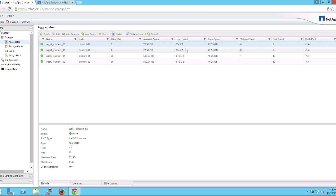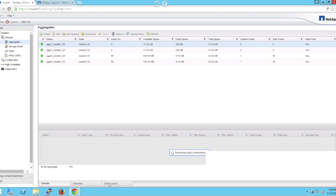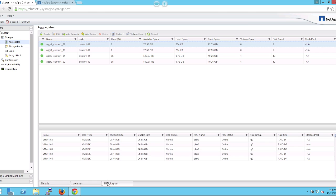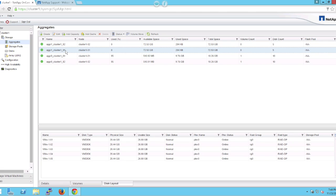And you can see the available space within the two data aggregates that we created. And if you go down to the bottom, you can see which physical disks are associated with each of the aggregates that we just created.